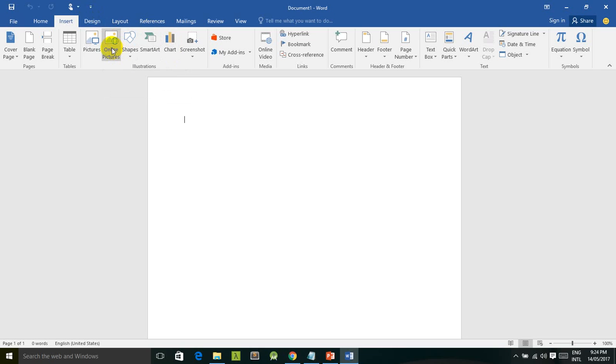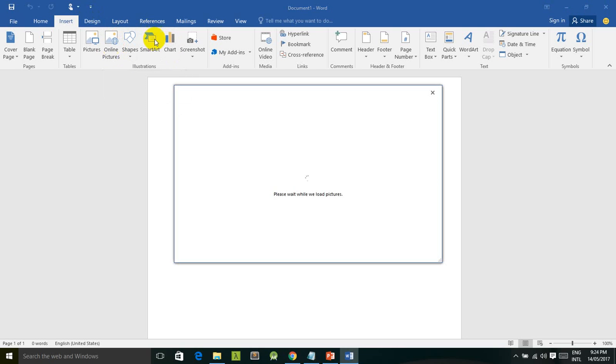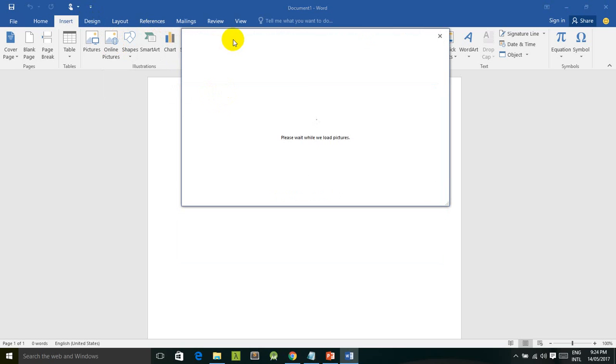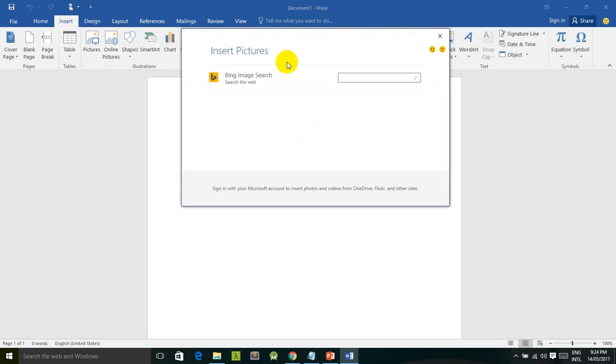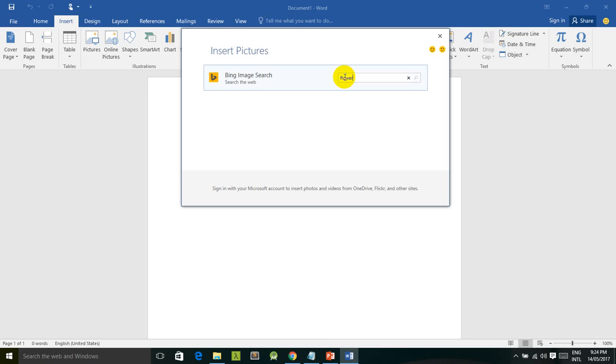When you click on Insert tab, you will find the online picture command over here. After you click on online picture command, this dialog box appears. You want to type a keyword that you want to find from the internet. I'm going to find flower from Bing image search and press Enter to search for flower.